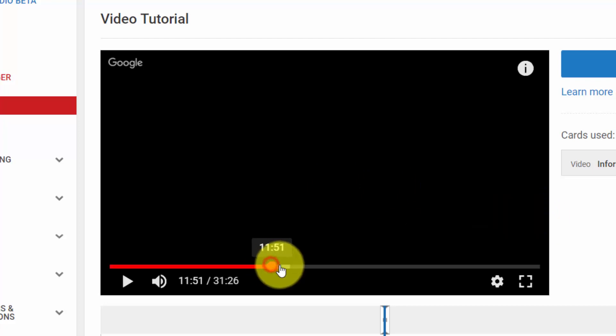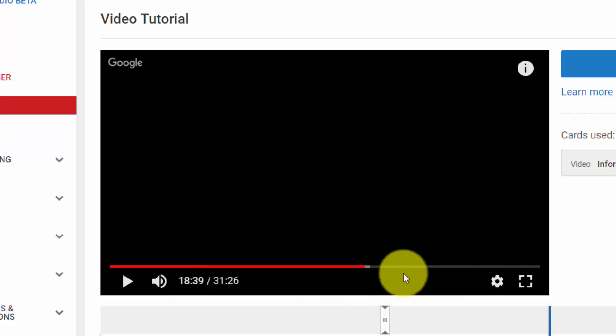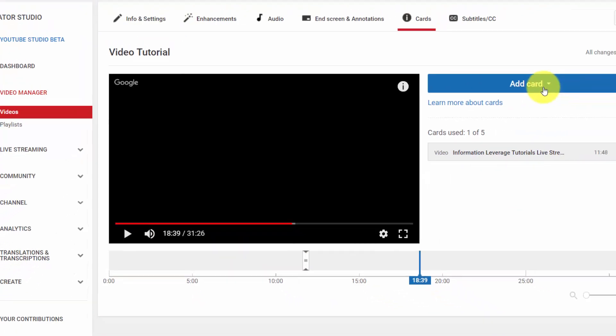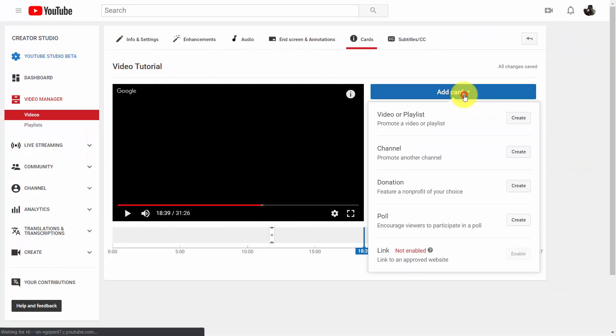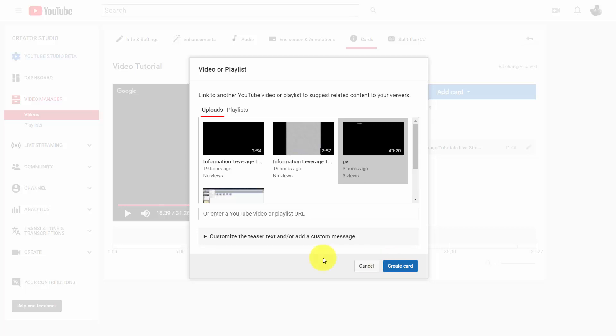You can add in some other cards. For example, maybe further into the video, what you're going to do is click add another card, and it's going to be another video. And then you're going to click the video.